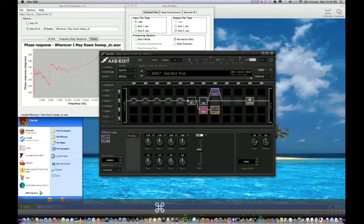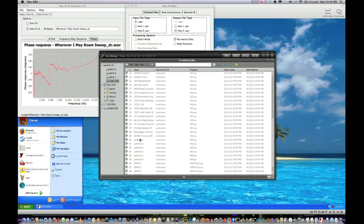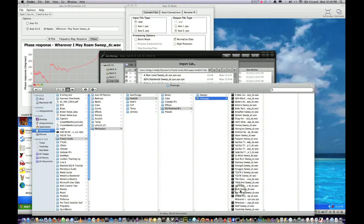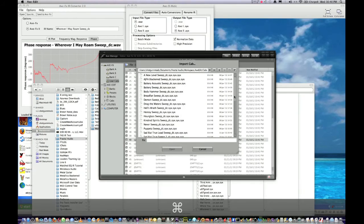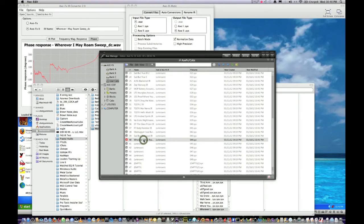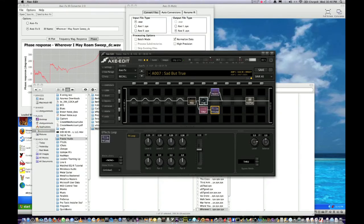Now we're going to go to Axe Manage, User Cabs. I'm going to scroll down to a vacant spot — you can see I've been going absolutely EQ-matched crazy. We're going to go to the first available slot, Import Cab. I've got to drop this file in the cab location because that's just where Axe Edit defaults to. So I figure why click around? Wherever I May Roam — right-click, Send to Axe. It's green, that means you're golden.